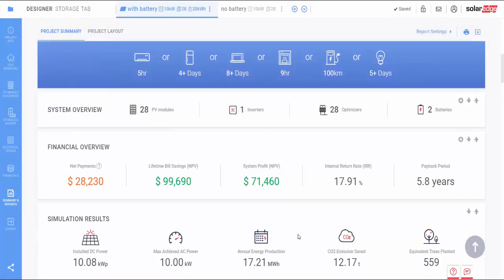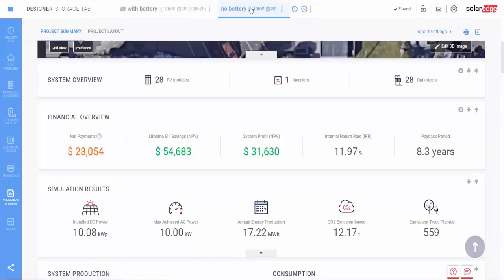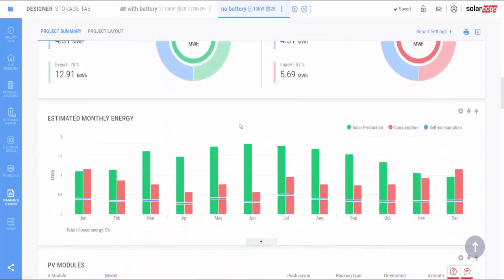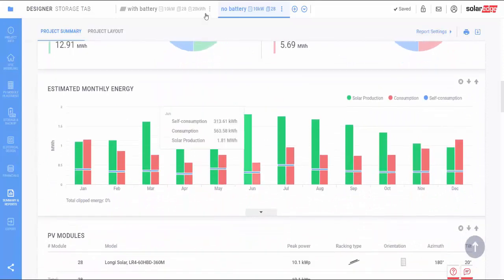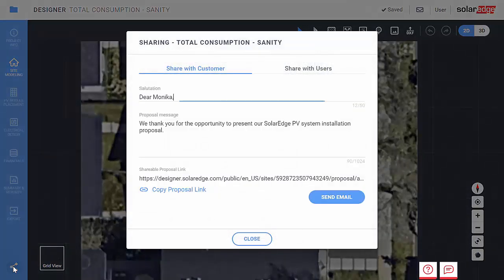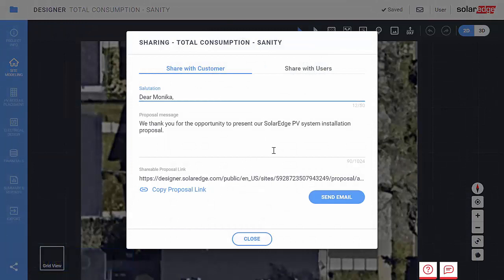Navigate between the different tabs to compare the financial and backup benefits of a configuration with a battery as opposed to without. You're ready to send this proposal to your customer. Using the Share with Customer option, you can easily email it directly to your prospect's inbox.